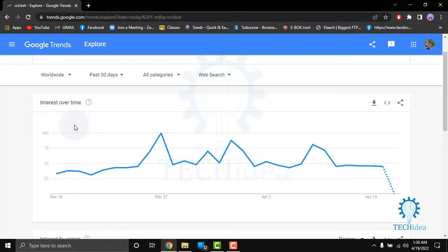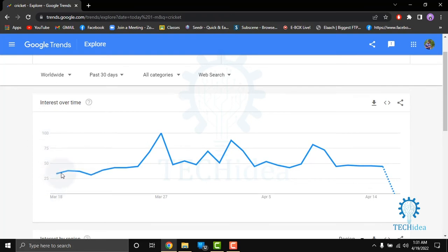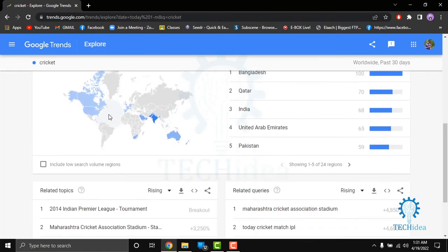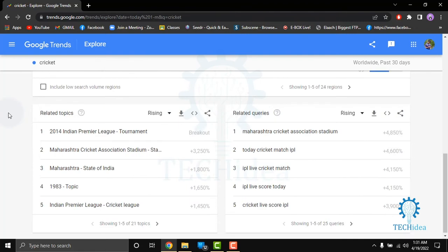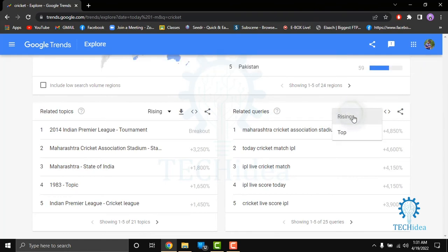Here you can see interest over time shown as 0 to 100 in percentage. Below that, you can see the interest by region. You can also see related topics, and it also shows related queries that are either rising or in the top.